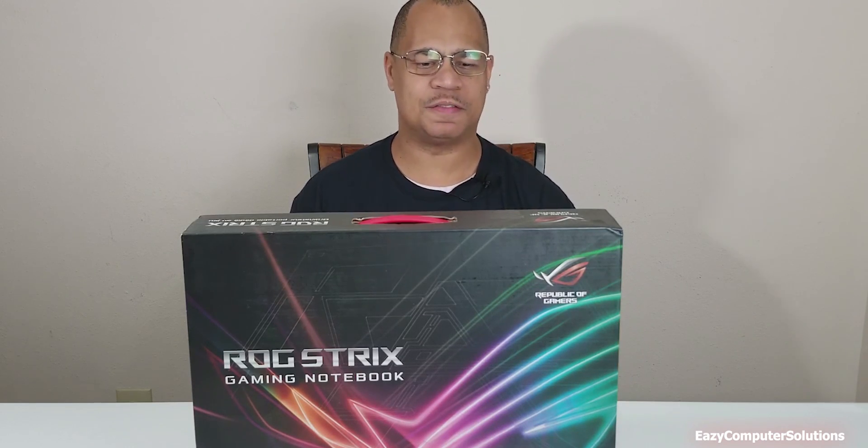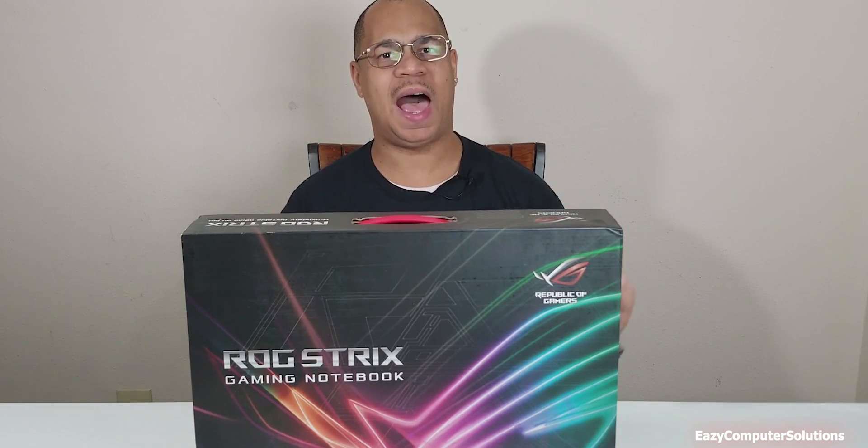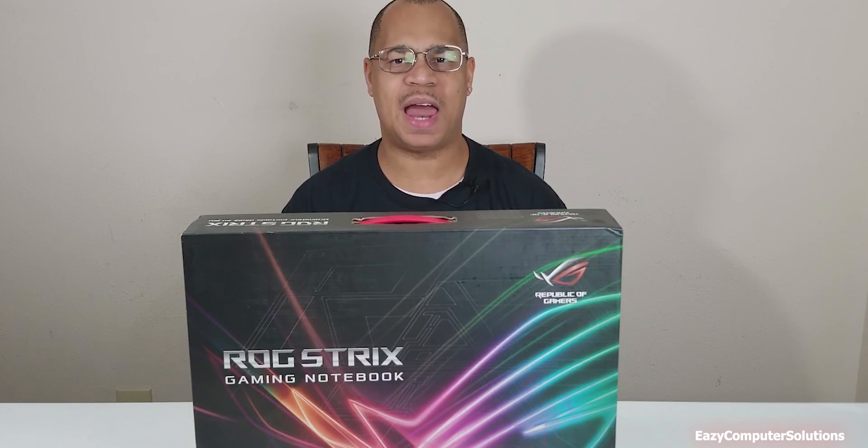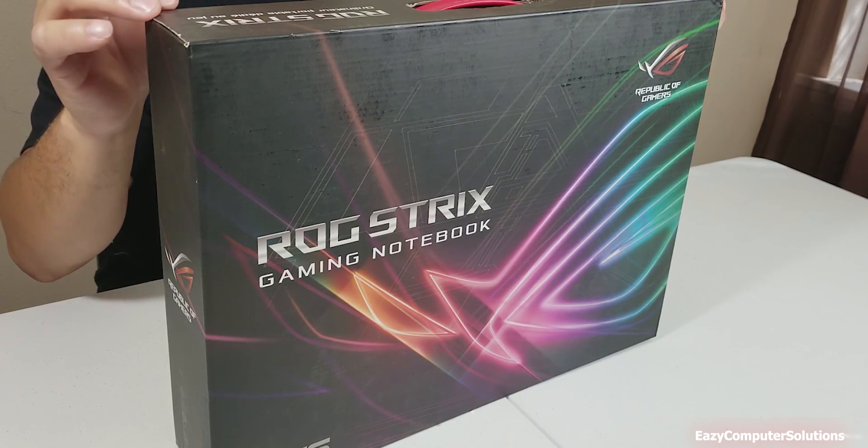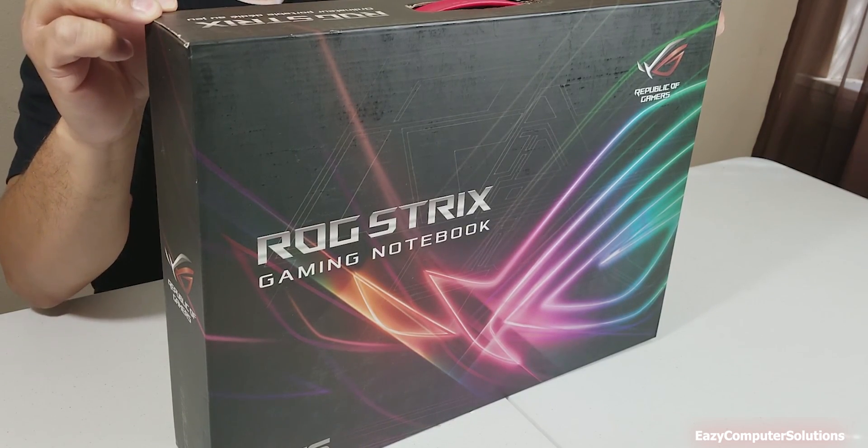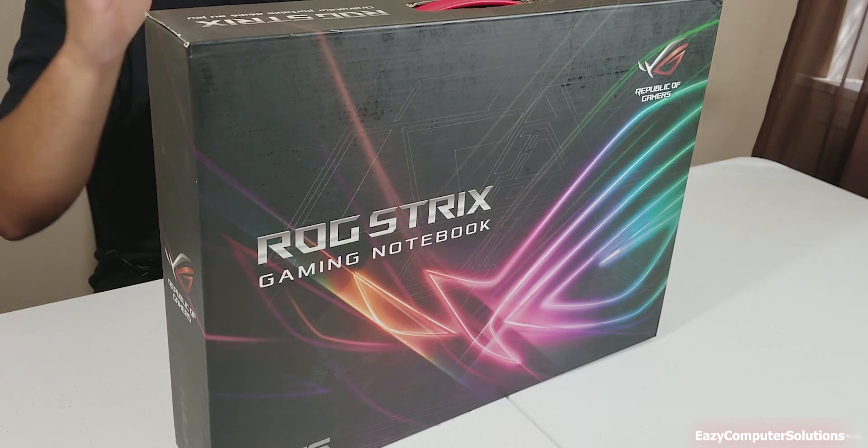One of the things that I've been looking for for a very long time is a high-end gaming laptop. Today I picked up the ASUS ROG Strix right here.